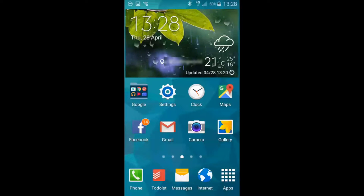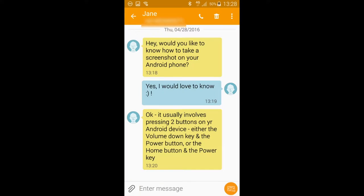If you need to collect evidence of a text message, or any other communication received on your Android device, you may need to take a picture of your screen. In order to do this, you need to bring up on your screen whatever it is that you want to take a picture of, for example a text message. Here, you can see an exchange that we want to collect for evidence.